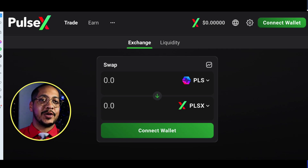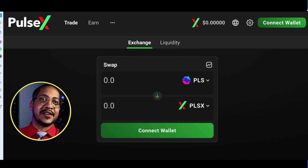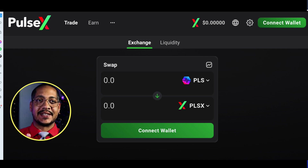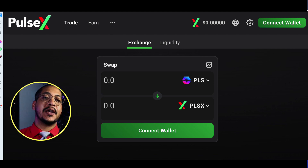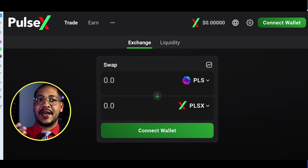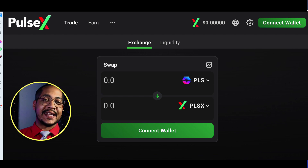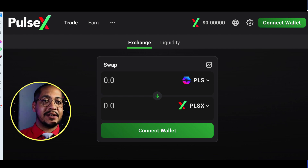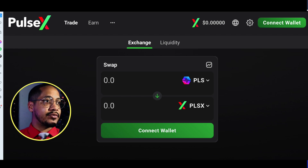In this video we're going to be going over how to swap your tokens on the PulseChain testnet. We're going to cover how to swap TPLS for different tokens such as PulseX, HEX, the incentive tokens, and even how to import tokens as well.